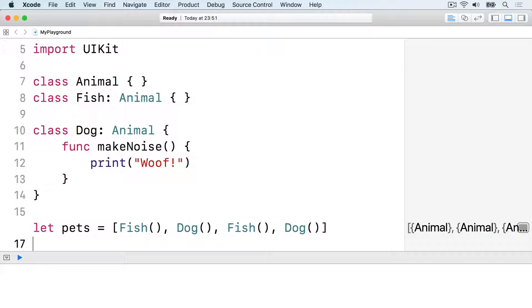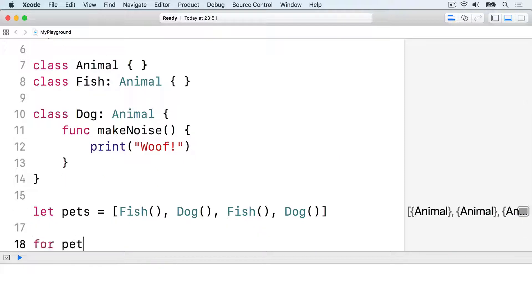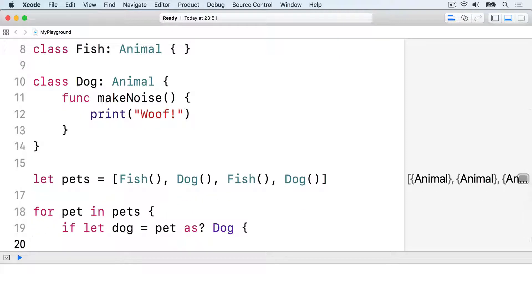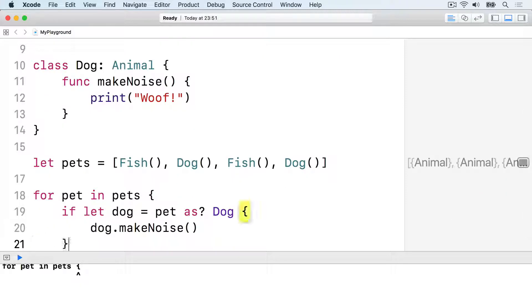This uses a new keyword called as? which returns an optional. It'll be nil if the typecast failed or a converted type otherwise. Here's how we write the loop in Swift. For pet in pets, if let dog equals pet as dog, dog.makeNoise.